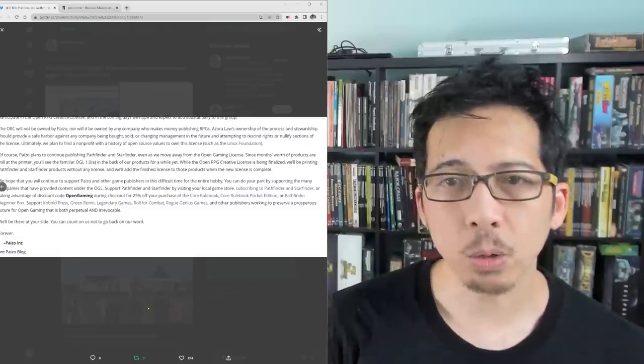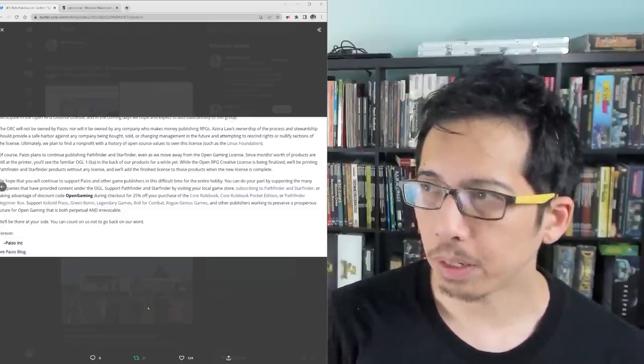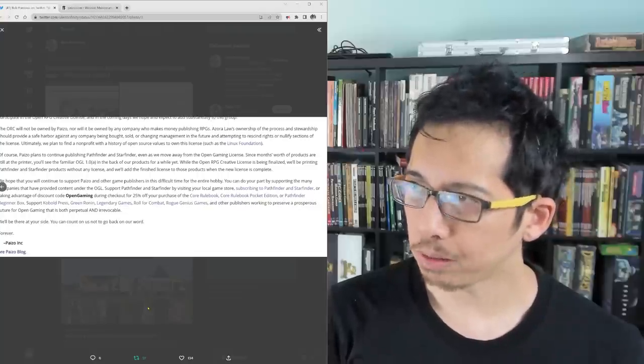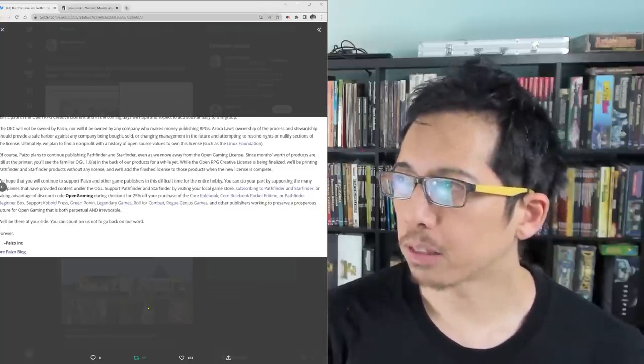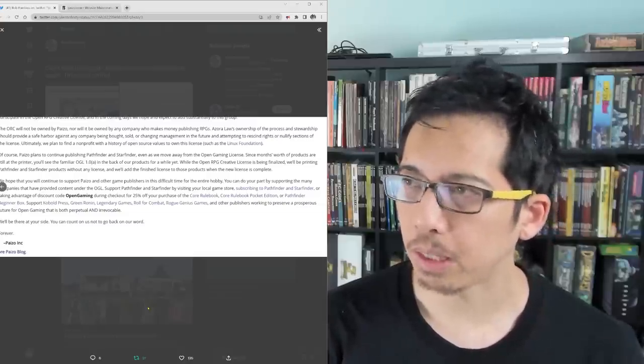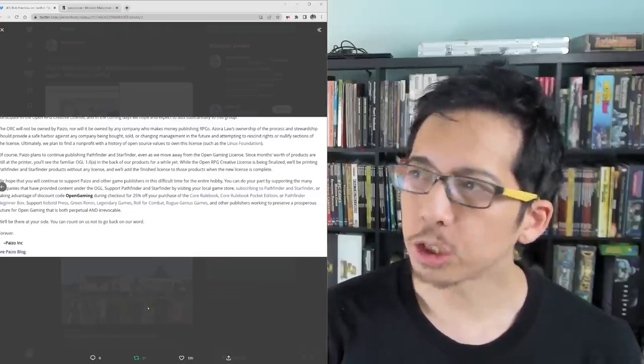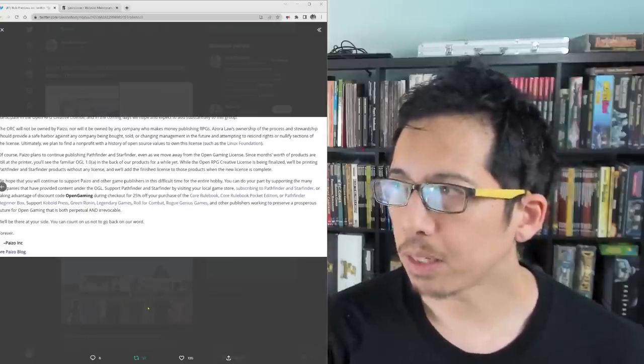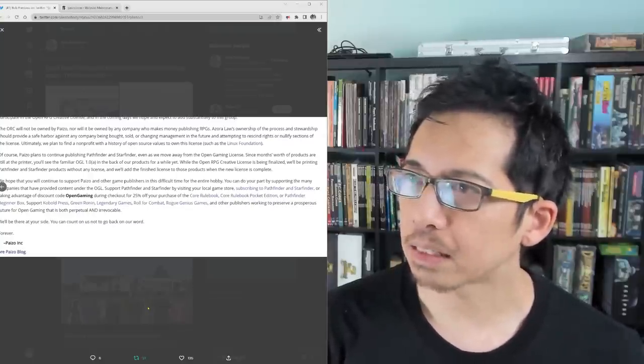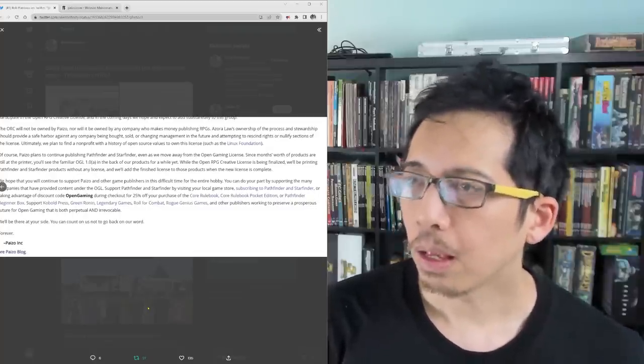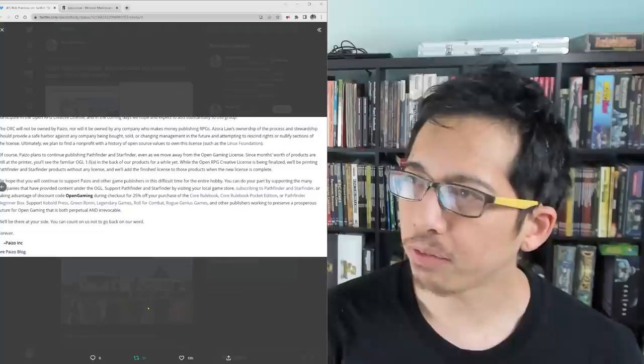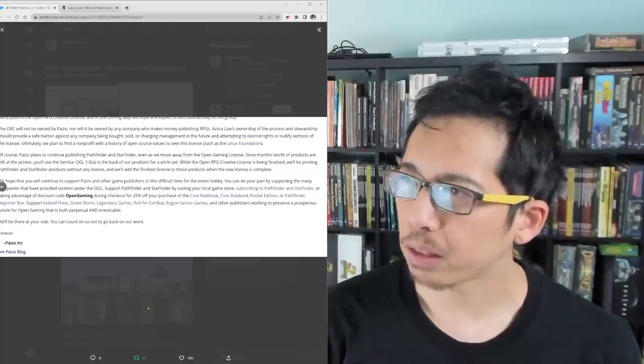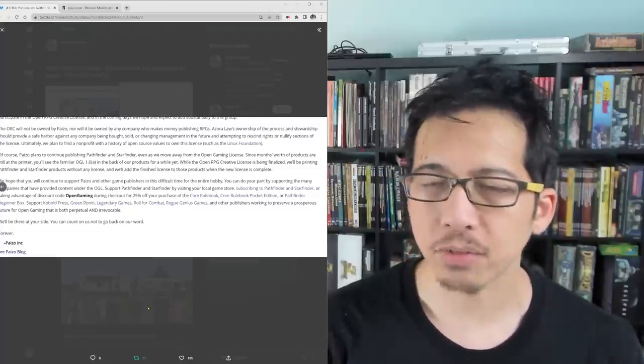The ORC will not be owned by Paizo, nor will it be owned by any company who makes money publishing RPGs. Azora Law's ownership of the process and stewardship should provide a safe harbor against any company being bought, sold, or changing management in the future and attempting to rescind rights or nullify sections of the license. Ultimately, we plan to find a non-profit with a history of open source values to own this license, such as the Linux Foundation.